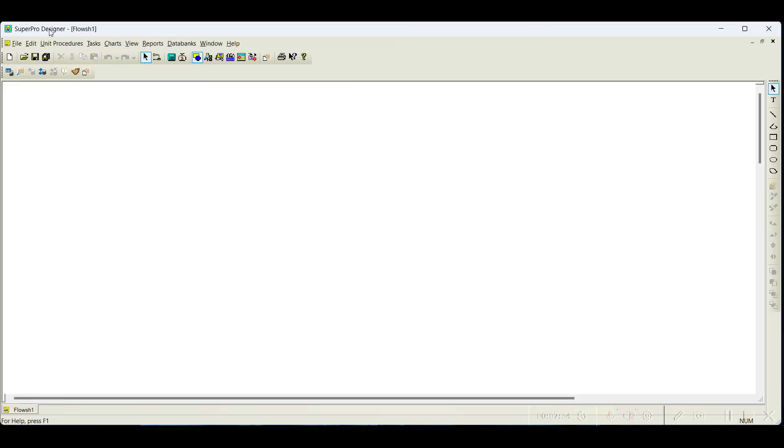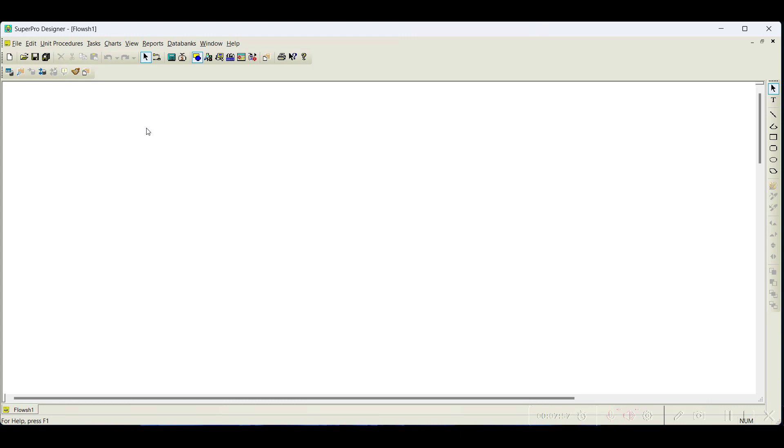Like any other software, it has all the submenus. With this trial version, you can evaluate the complete features of SuperPro Designer, and there is no time limit for this, unlike other software with 15 days or 30 days. You can use it as long as you wish.